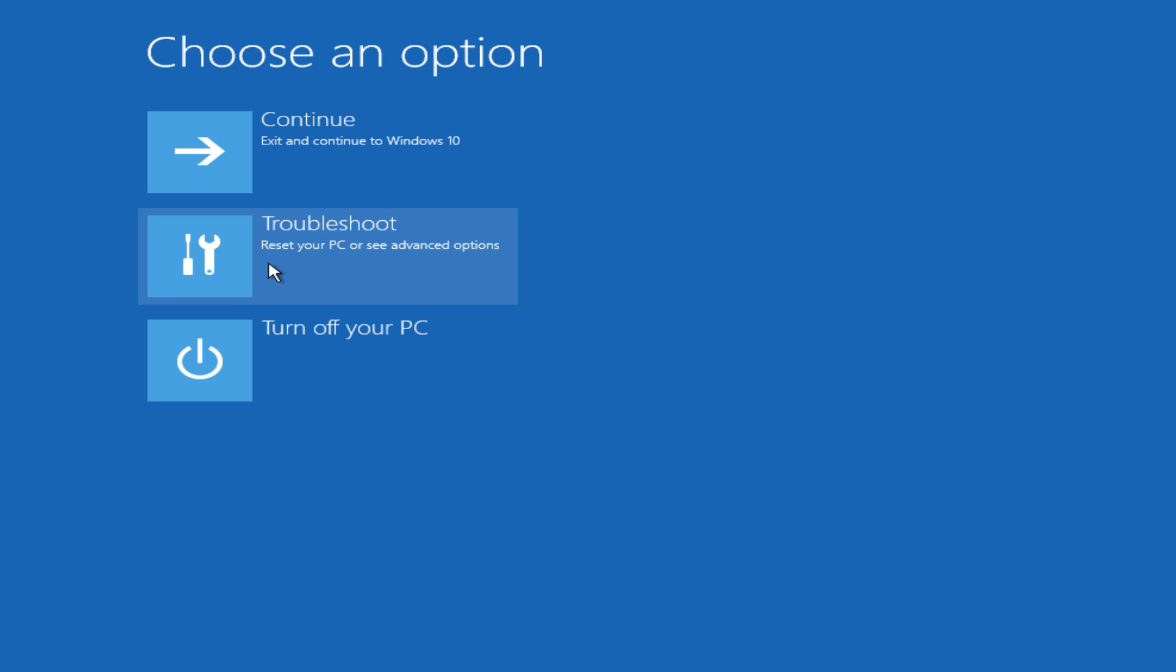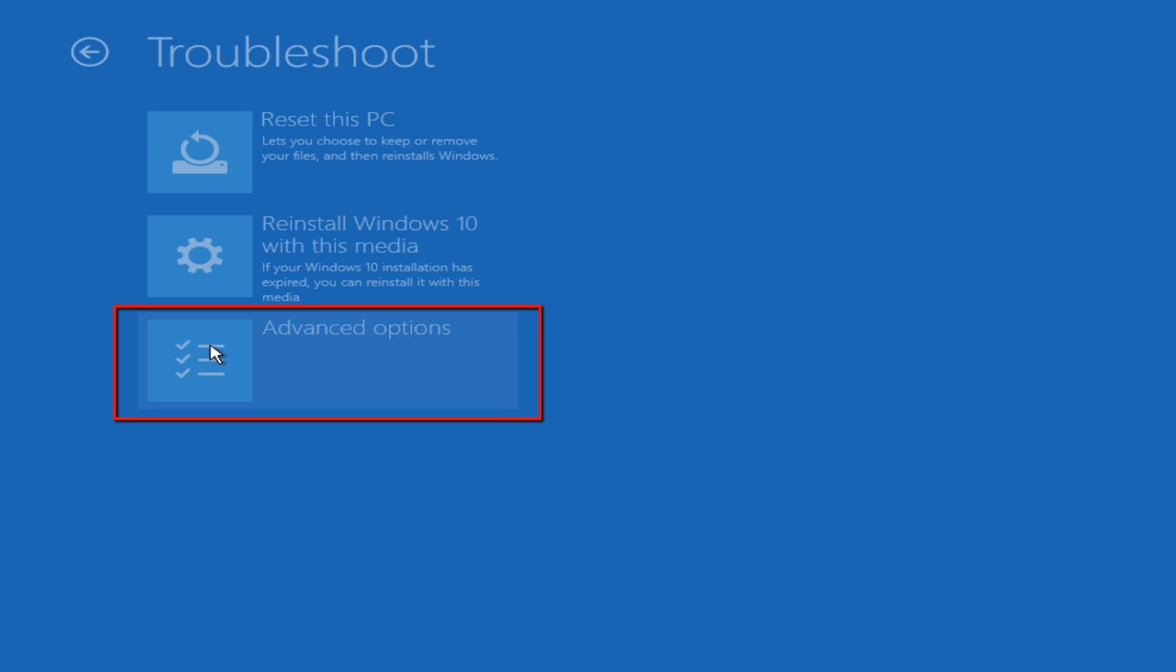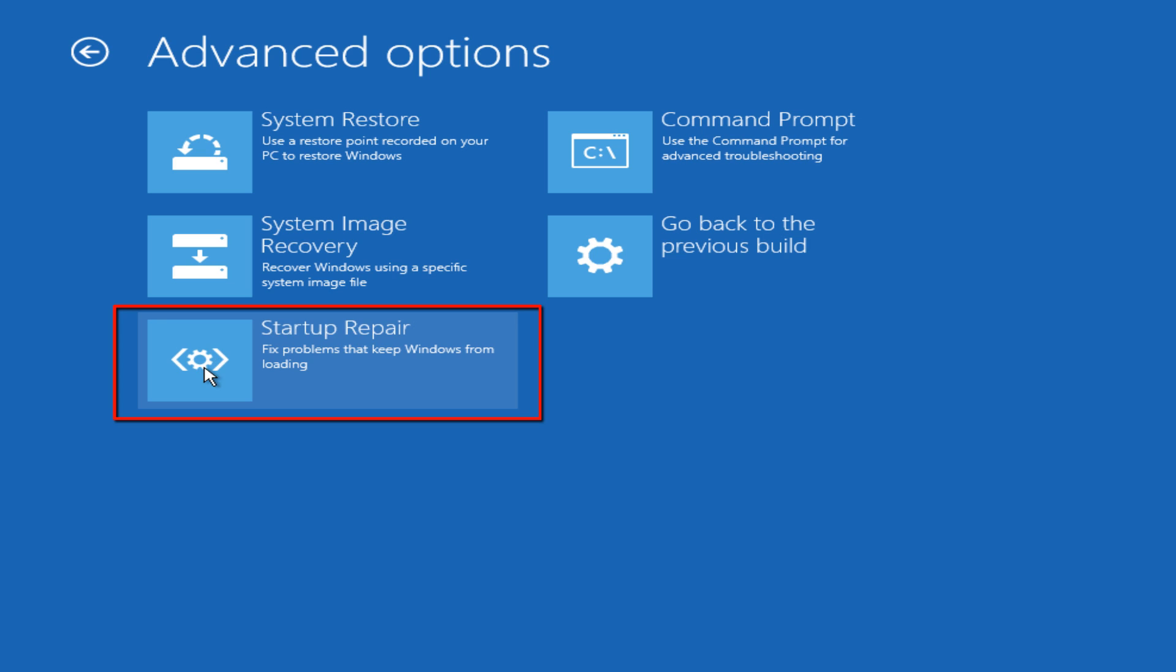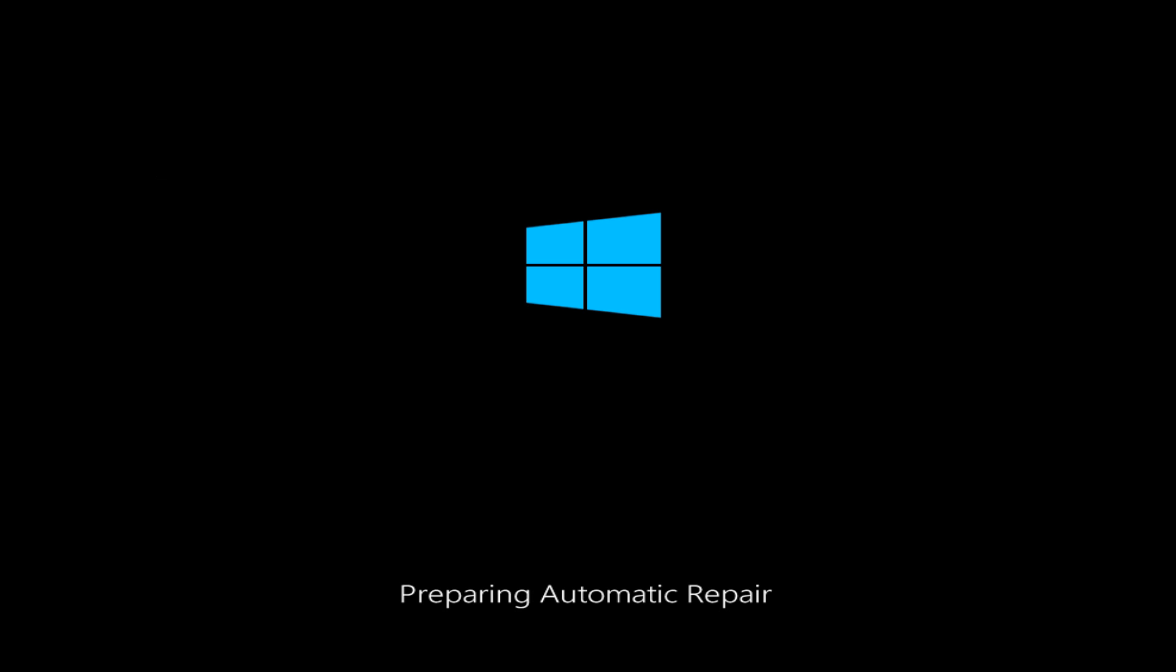Now under choose an option, left click on troubleshoot. Now left click on advanced options and now left click on startup repair. Under choose a target operating system, left click on Windows 10. Now this tool might take a few minutes to run.